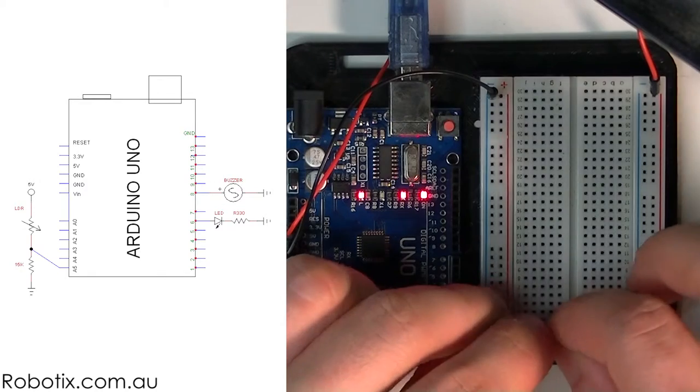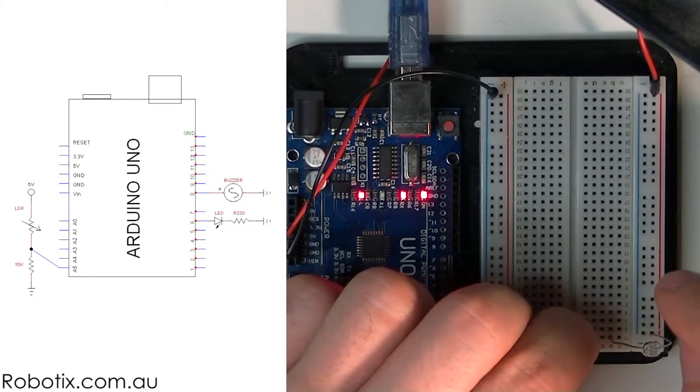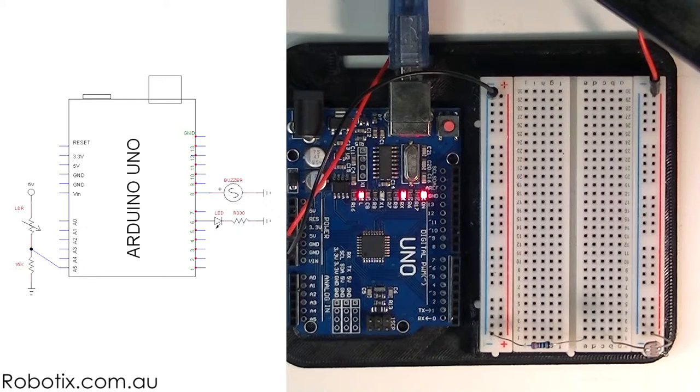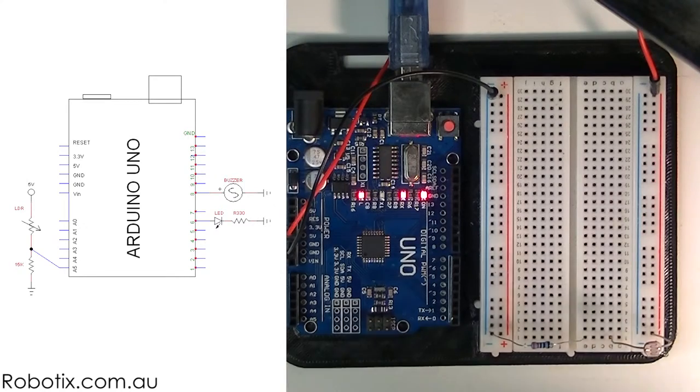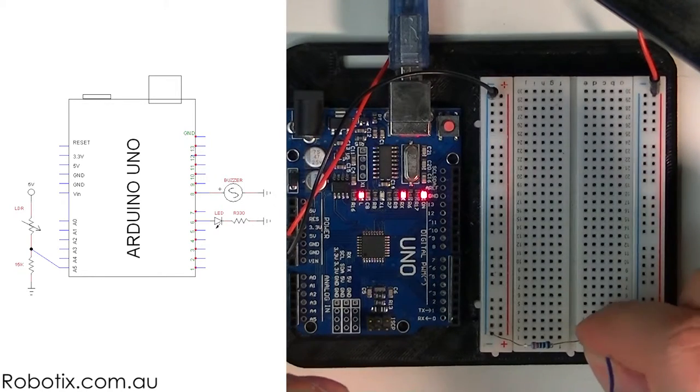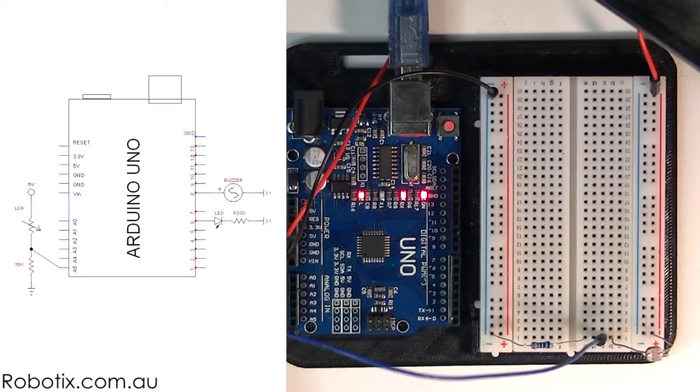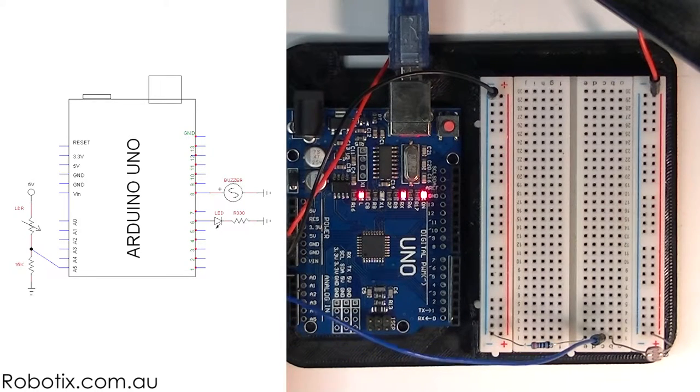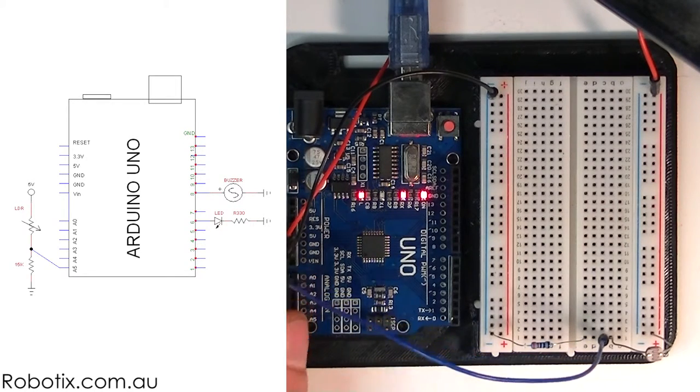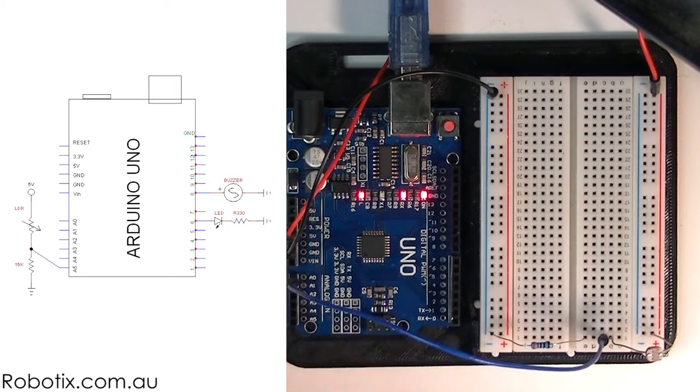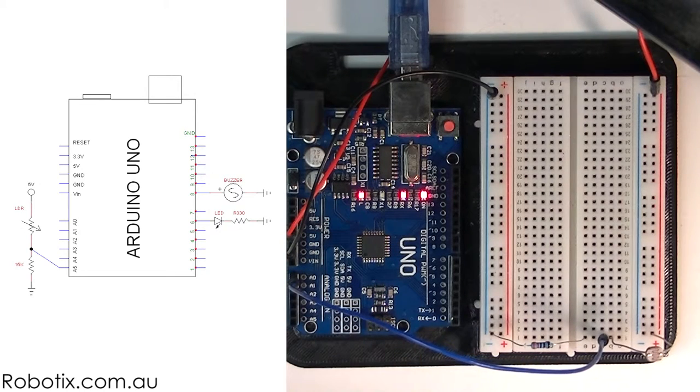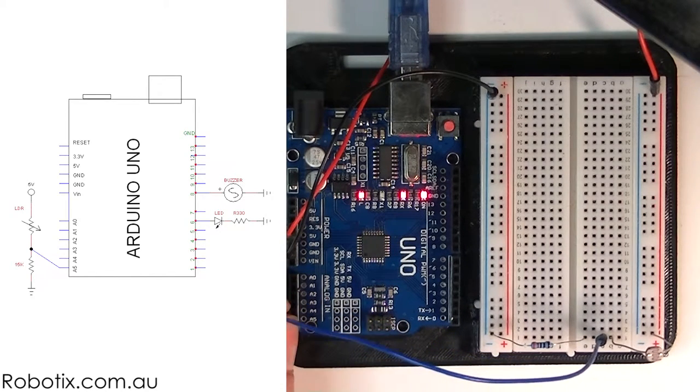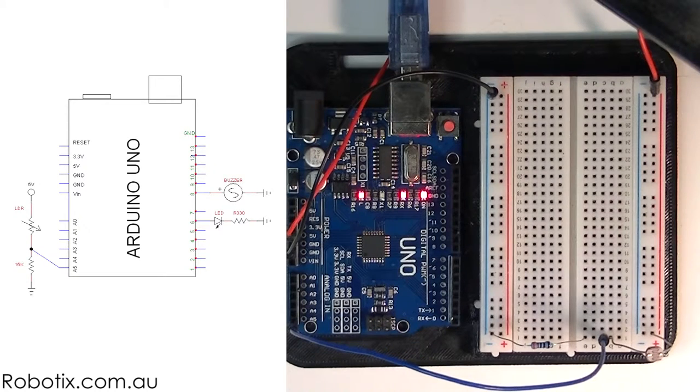Then we're going to need a reasonably long breadboard cable to go from the point where they meet into an analog pin, and I'm just going to choose A0. A5, A5, change my mind.